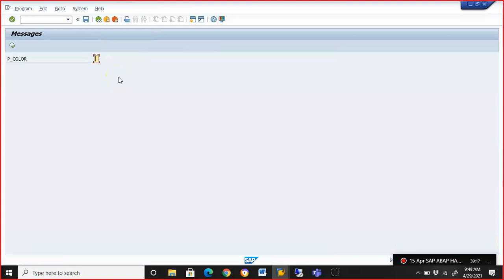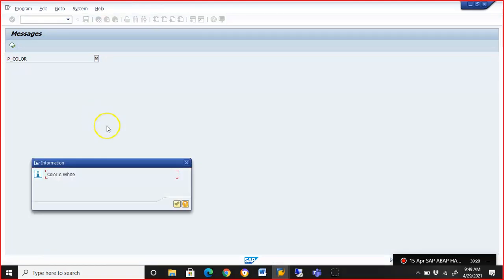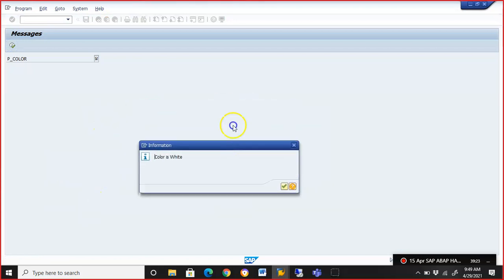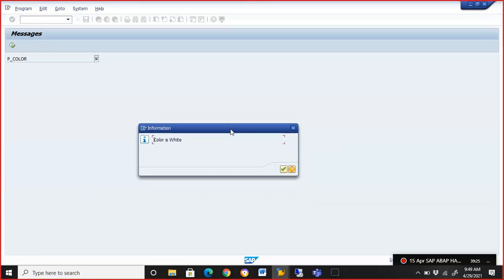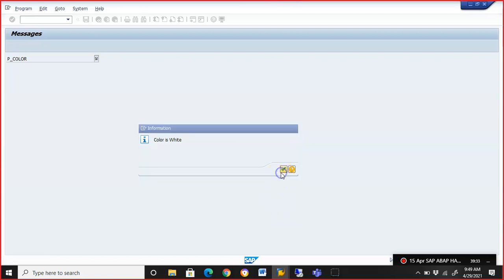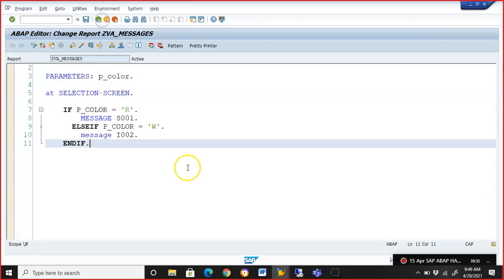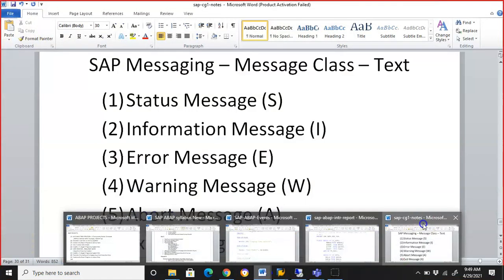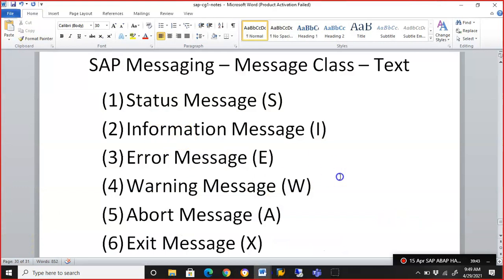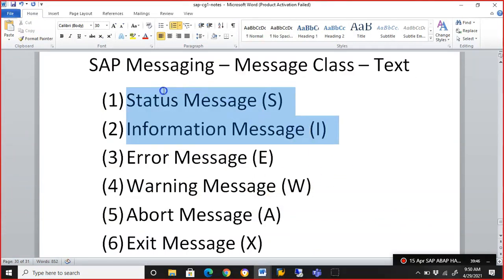When we execute with input 'W' for white, it says 'Color is White' and it comes in a pop-up. It comes in a pop-up because we gave it as an information message. If it's an information message, it appears in the pop-up and does not stop you from going further. So status message and information message are both positive — they will not stop you from proceeding to the next screen.